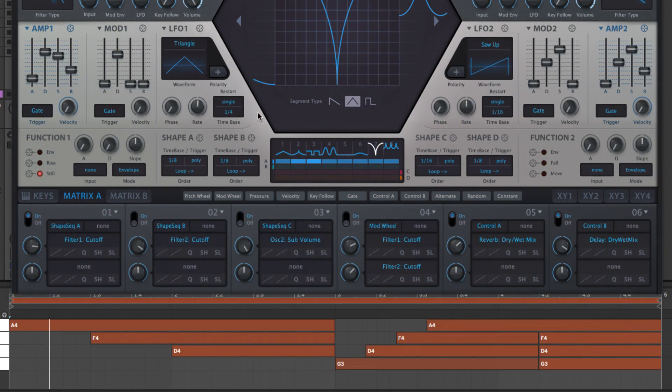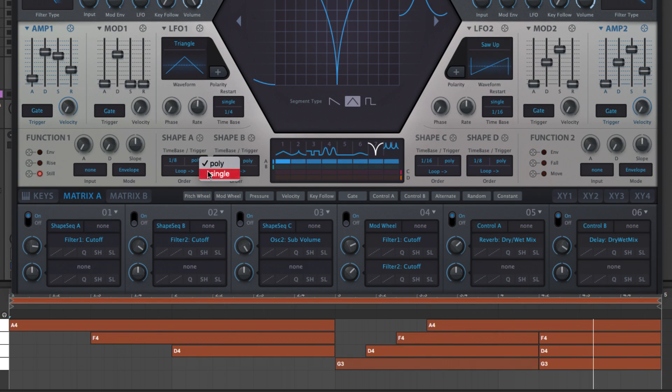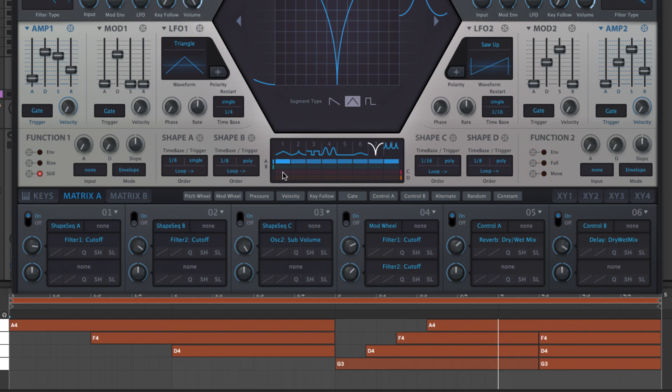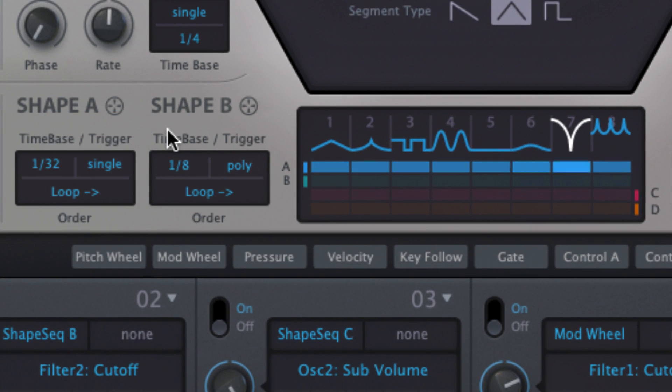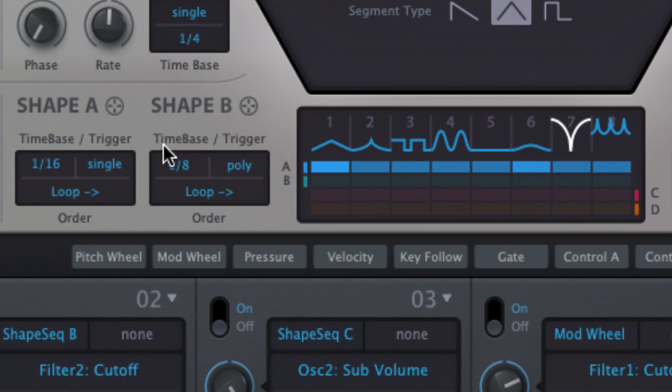Each lane can be set to trigger a new sequence for every incoming note, polyphonic, or a single sequence for all notes, monophonic, and clocked at a range of synced time base rates between a 30 second note and 4 bars per step.